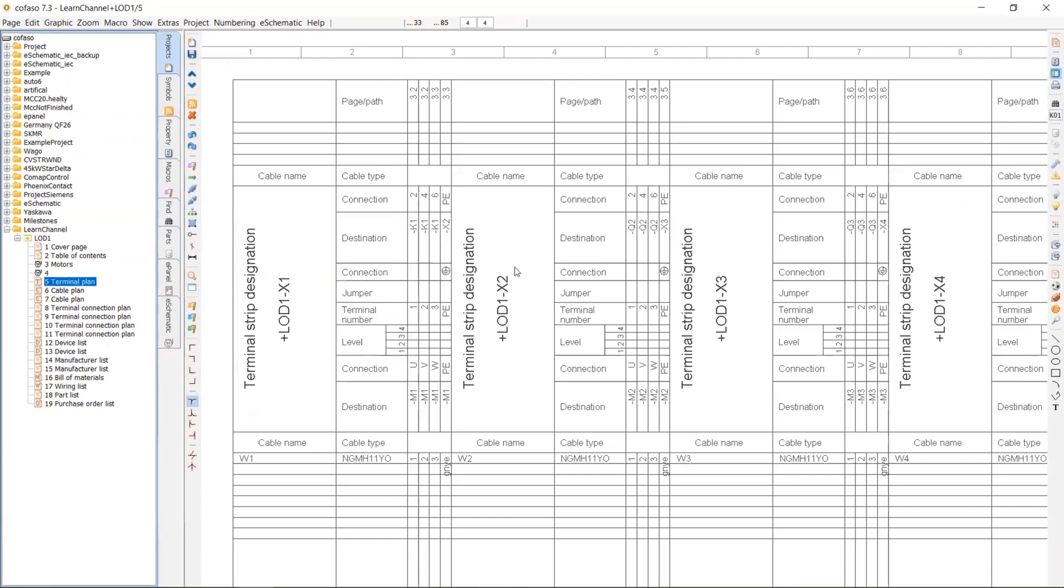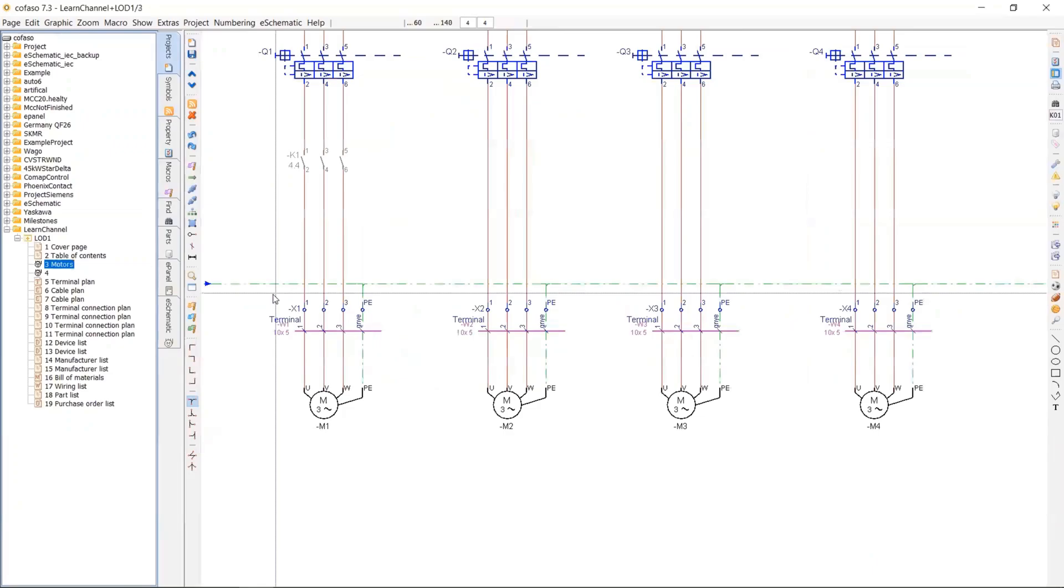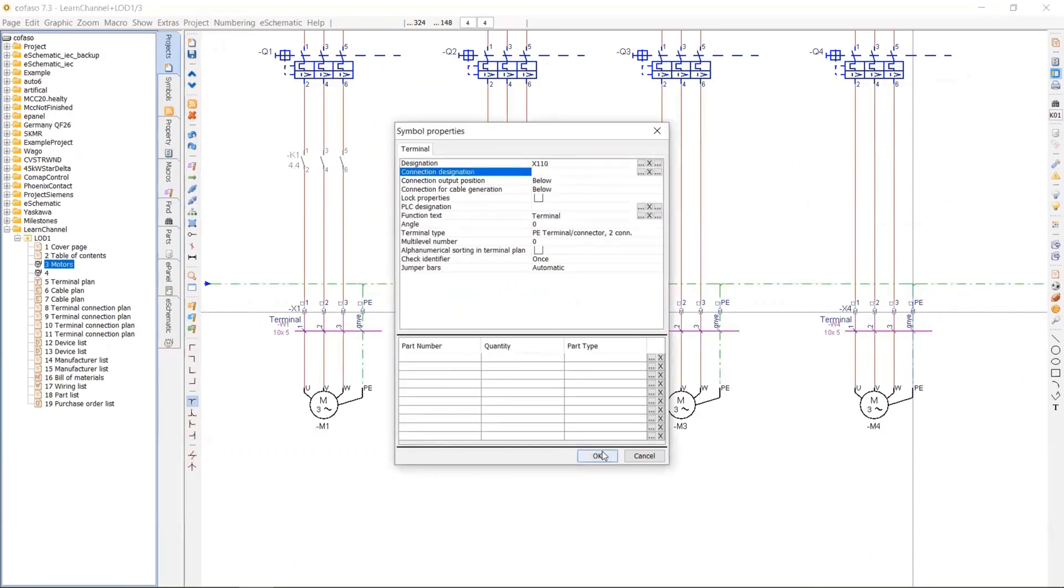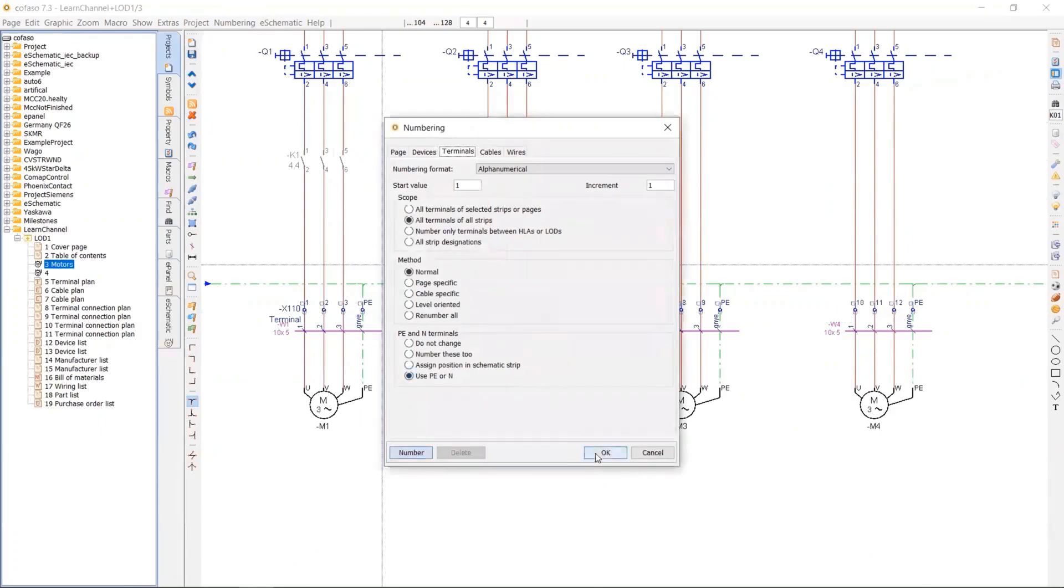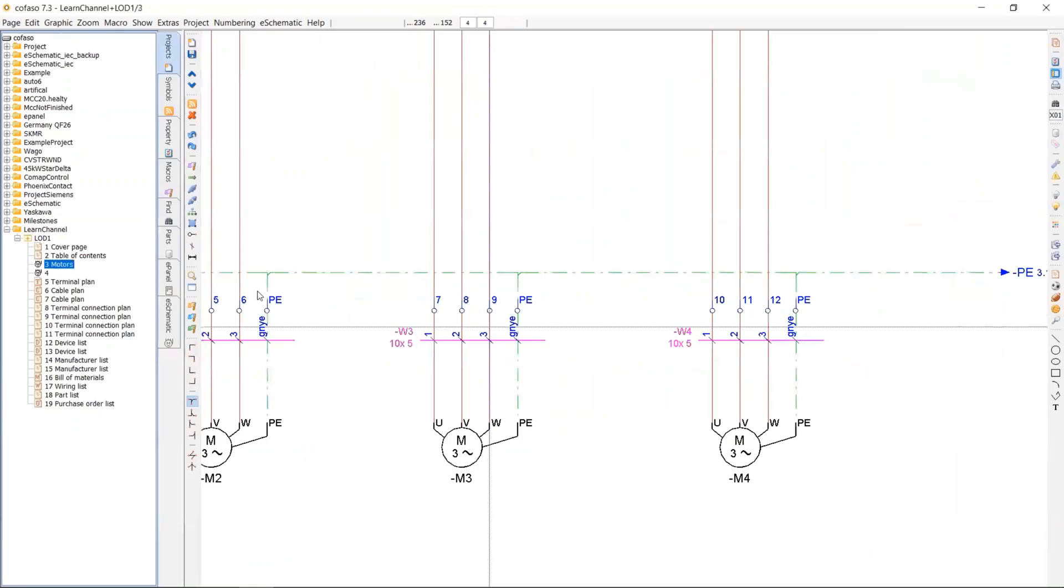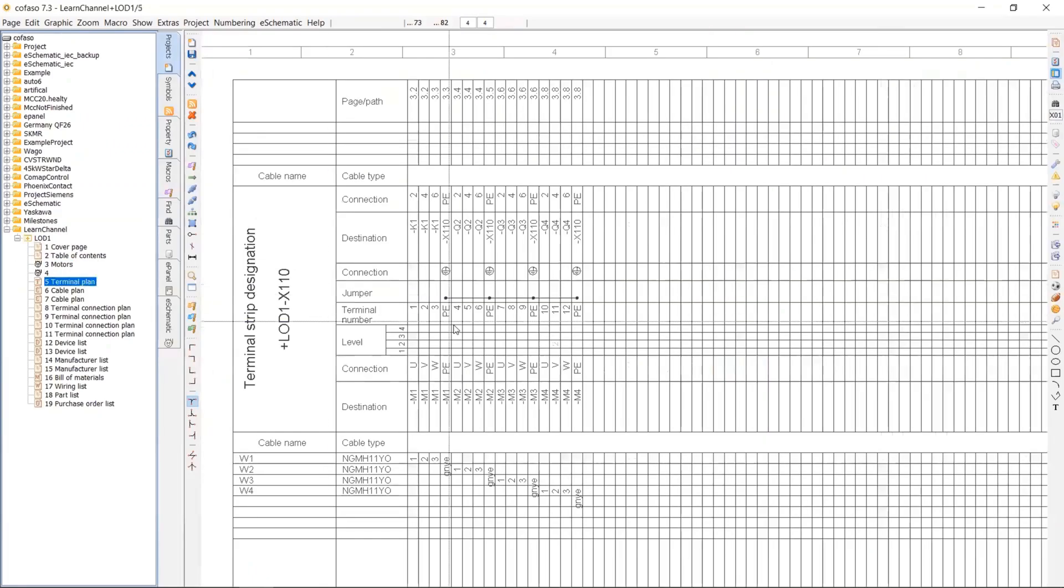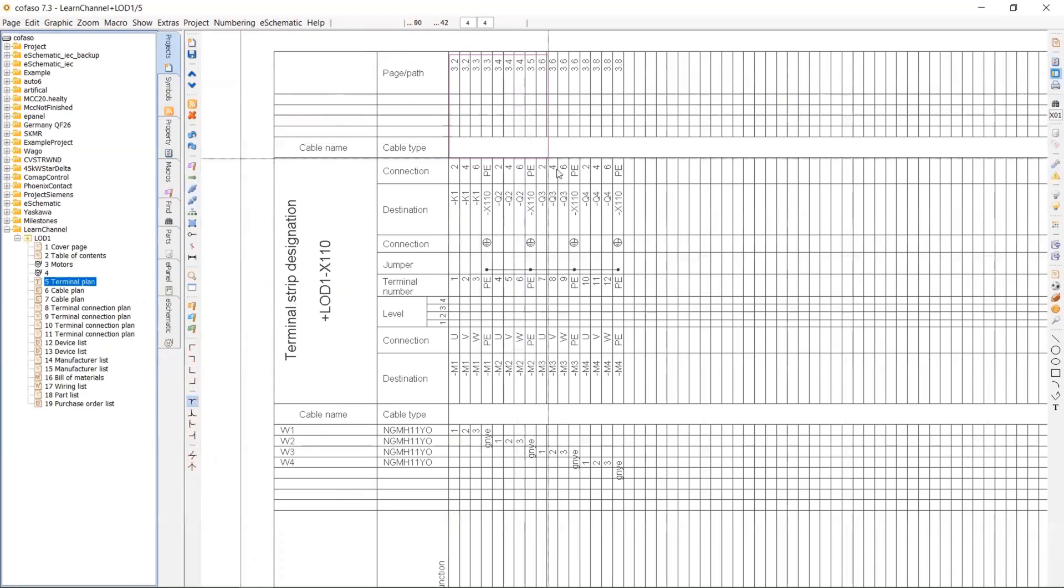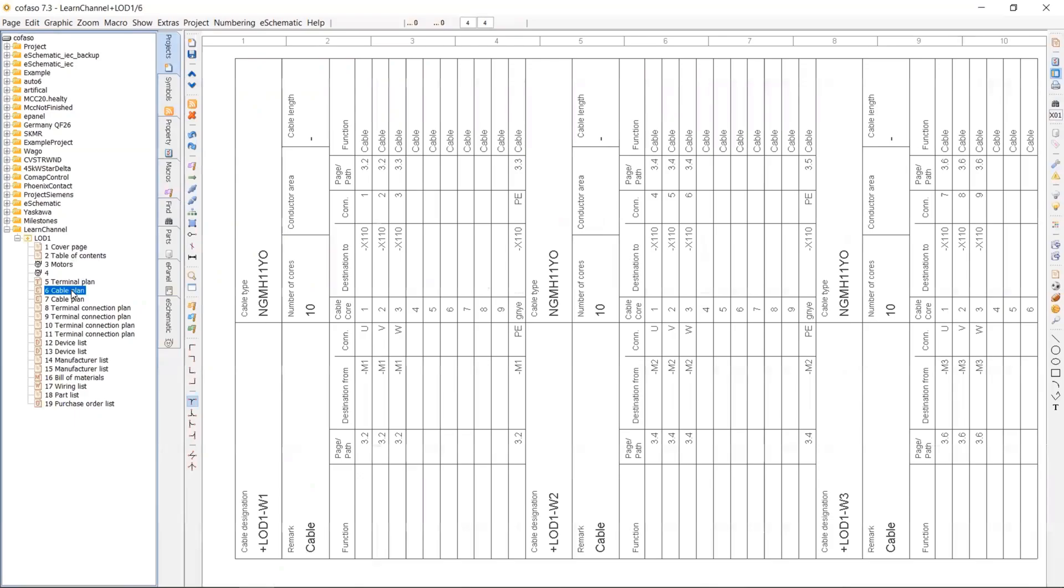So I have four terminal strips in my terminal plan. And I will make a change here instead of four terminal strips, I want to have only one terminal strip. And let's number the terminals. Then here, as you can see, the system updated in the terminal plan to change immediately. So now I have 16 terminals altogether in under X110.